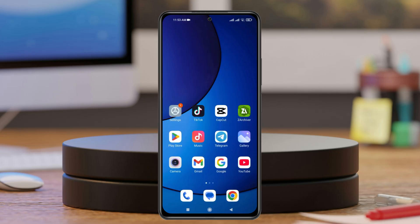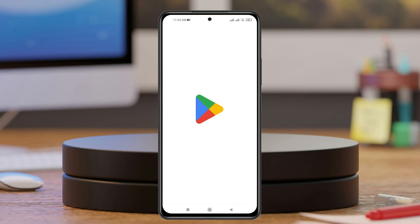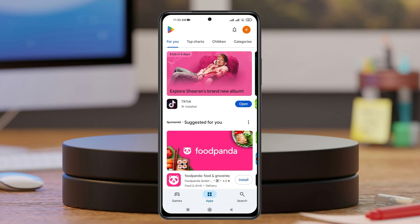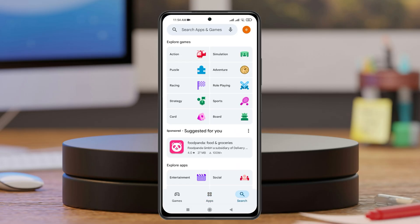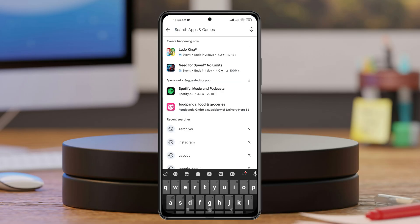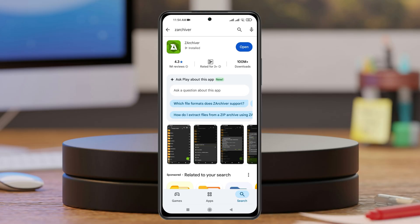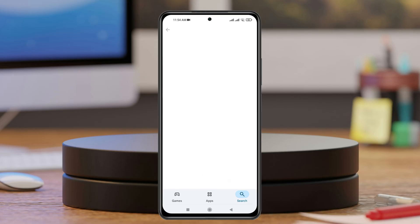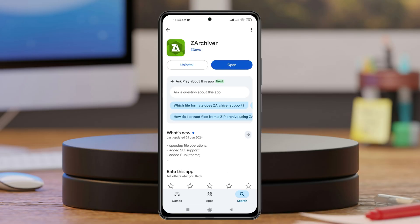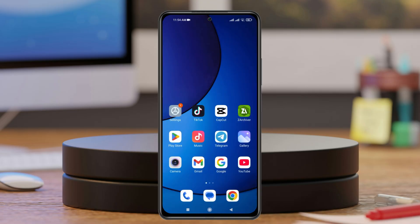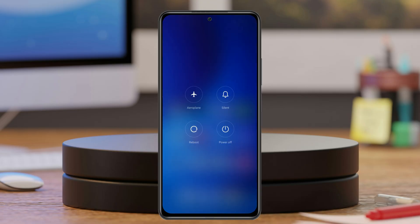Open the Play Store on your phone and search for Z-Archiver. Once you find it, if there's any pending update, go ahead and update the application to the latest version, then go back.